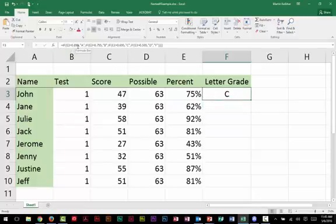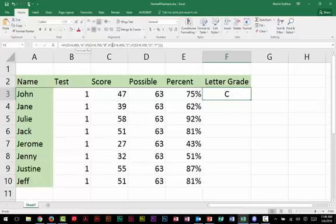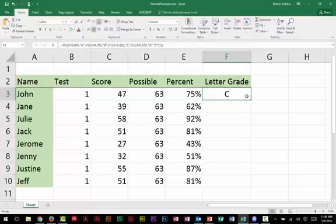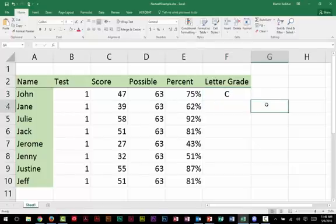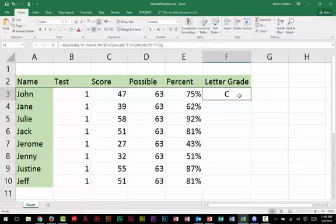Notice that my formula has returned the letter C. It tested to see if it was greater than 8. No, it wasn't. So that went to the value of false. Tested to see if it was greater than 795. No, it wasn't. So it went to the next condition, false. Tested to see if it was greater than 695. It was greater than 695. So it inserted a C. No reason to go any further. Once it found the value to be true, it inserted the C. So that's it for a nested if statement.